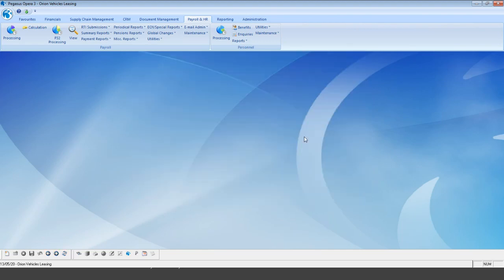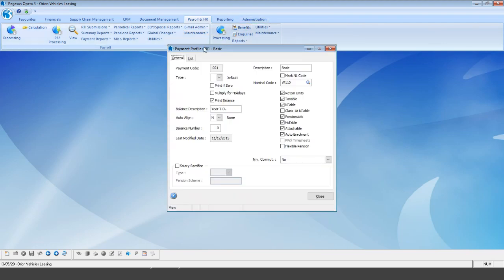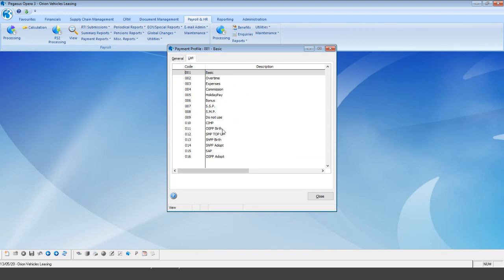When it comes to reporting, it's a great idea not to simply amend the salary or basic pay lines to 80%. Instead, create a new payment profile for furloughed pay. Having a specific furloughed pay payment type is also key for the brand new reports. To create a new payment profile, go into payroll maintenance and payment profiles.